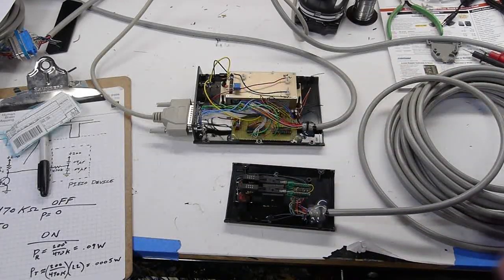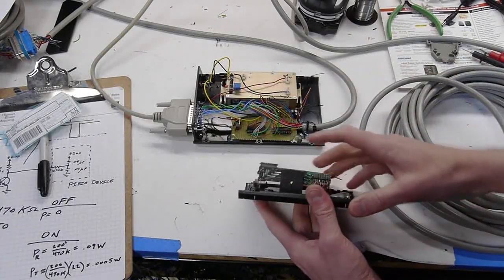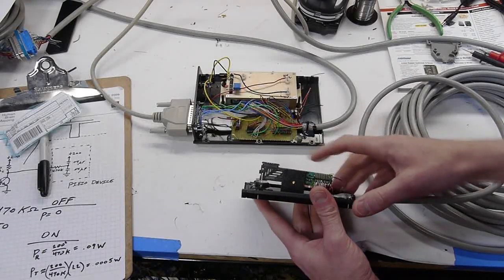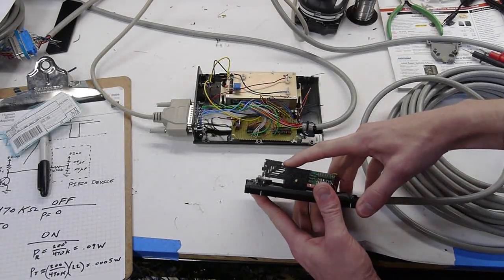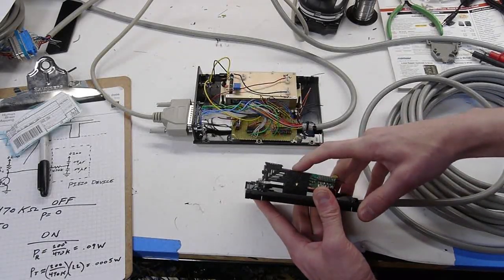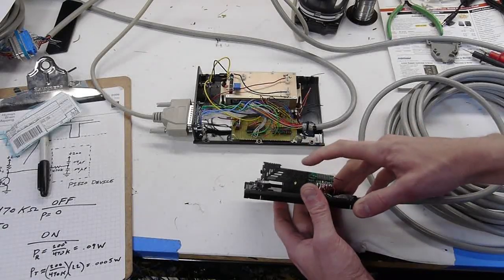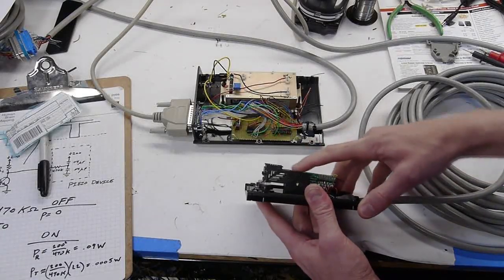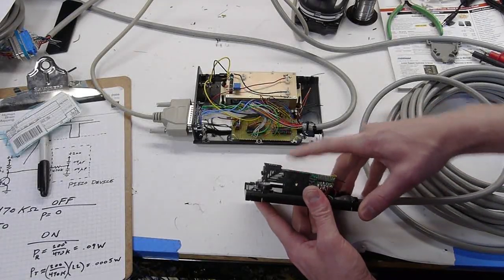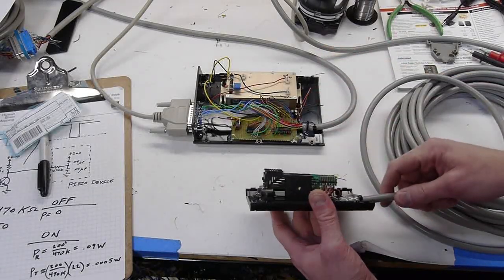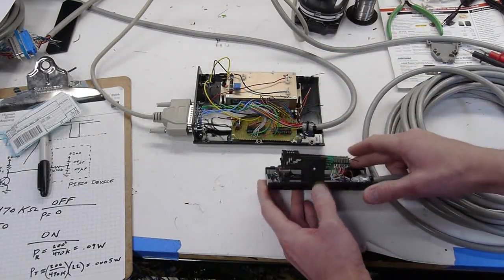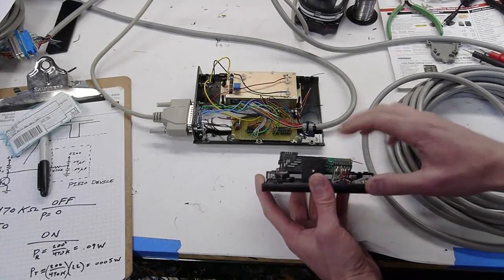The actual braille modules themselves are commercially made. These are made by a company called Metec or Meetek. I'll put a link in the description. The trouble is the drivers they come with are a bit proprietary, so I built my own driver circuit and I'll talk about that in a minute. Right now I just wanted to show you how these things are built.